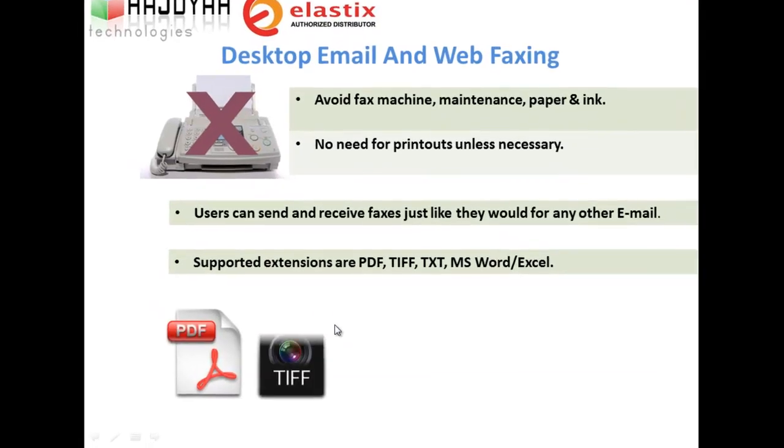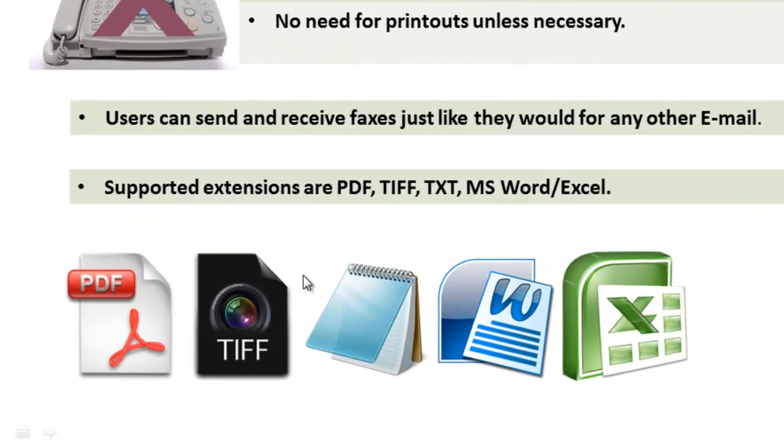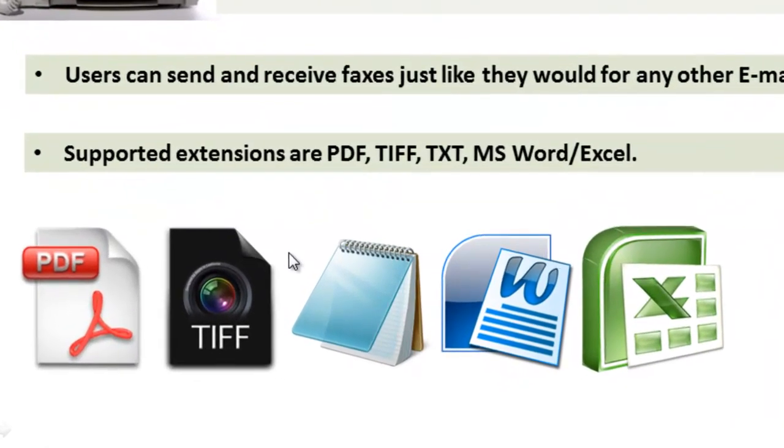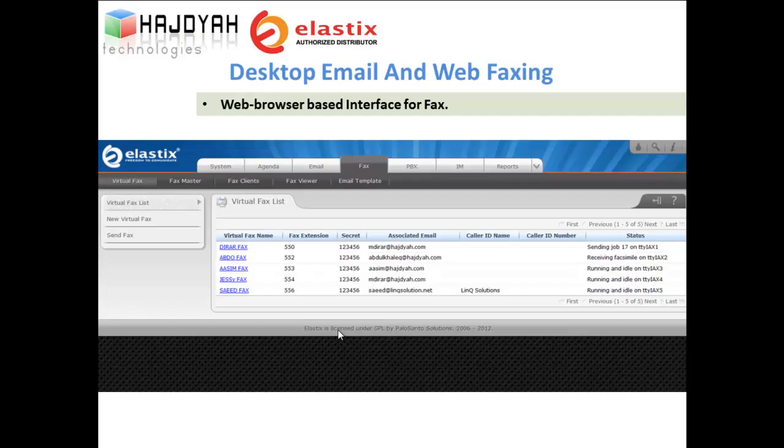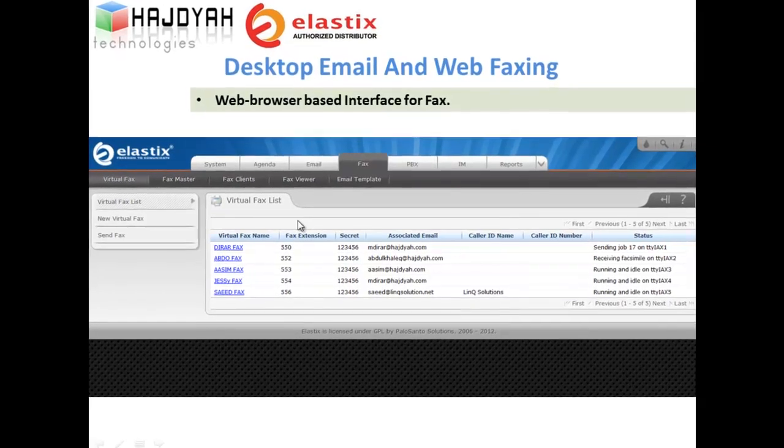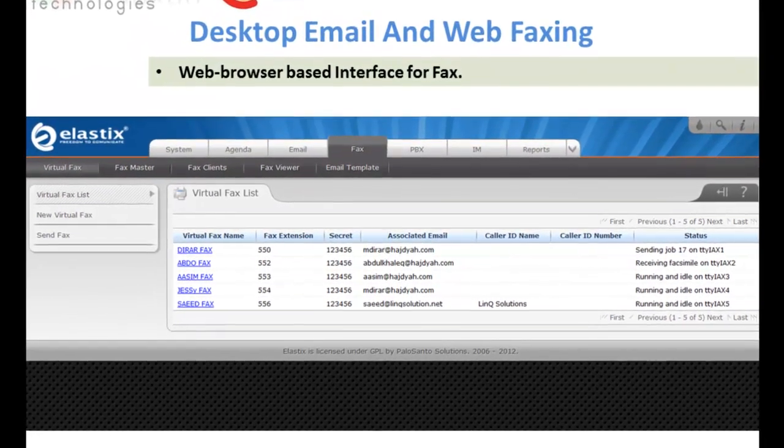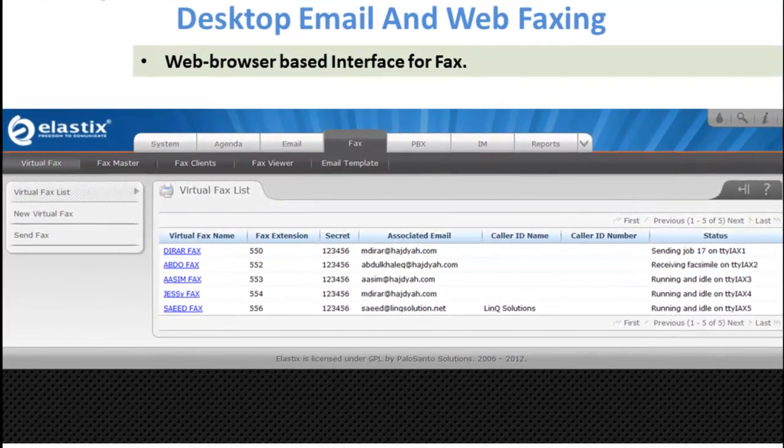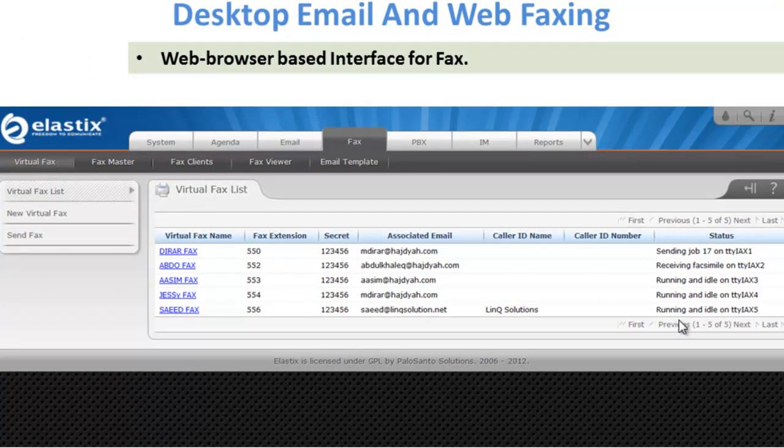Simply attach your document, PDF or text or any other file and click send. Send and receive faxes from any email client or from web browser based interface. Notifications of success or failure are also emailed to the user or relay emails to another email server.